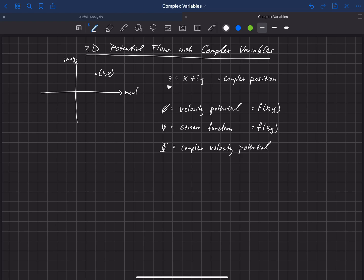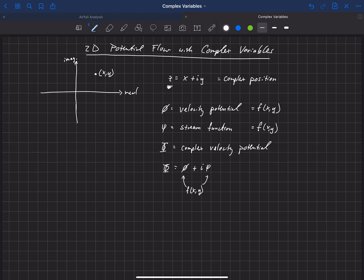Okay, and the definition of capital phi is simply little phi plus i psi. And so psi and phi can both be functions of x and y location, and so this capital phi, which is our complex velocity potential, will also be a function of x and y position.